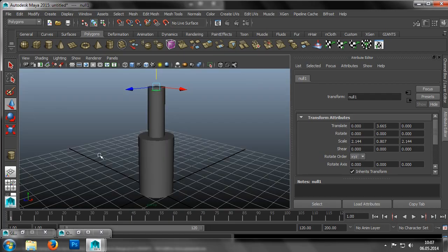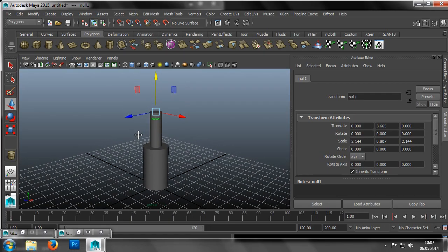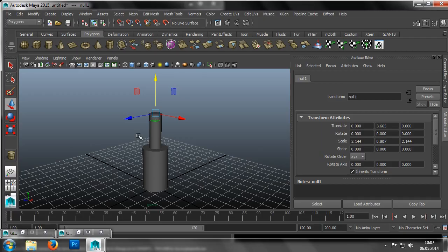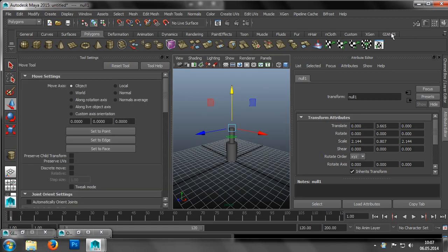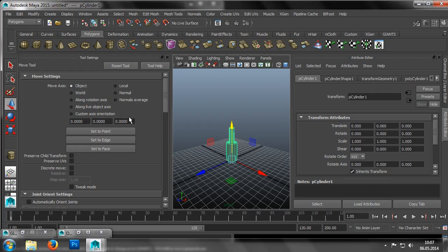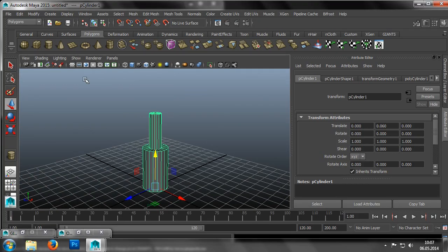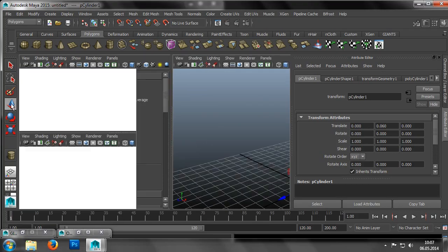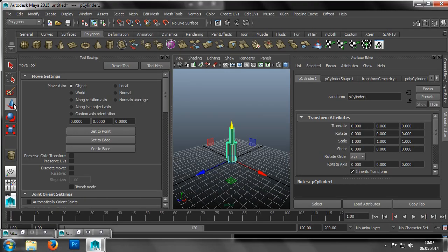To help us follow the following steps better, we'll quickly switch to the panel for the Tool Settings. This can be found either on the upper right by clicking on the symbol of a wrench, or by double-clicking on the icon for the Move tool here on the left. In the Tool Settings, we can then activate the Object option in the Move axis.